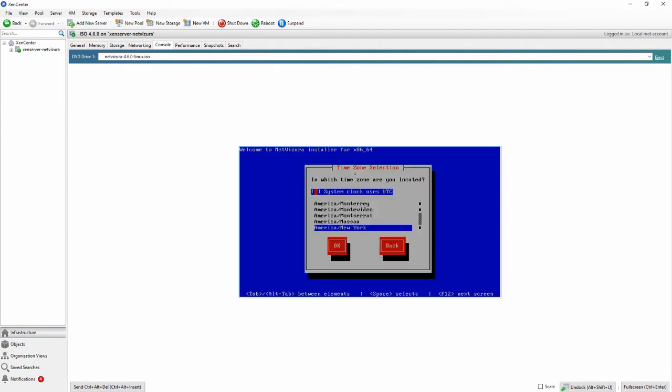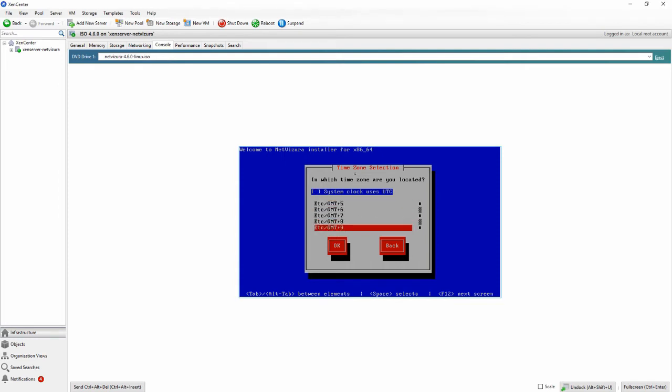Now you need to choose your time zone. Select your time zone and click OK.